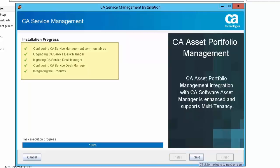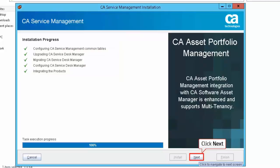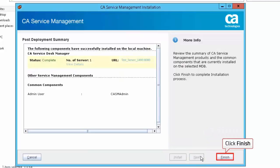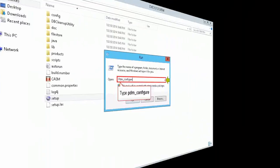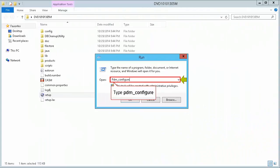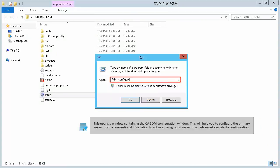You have now set up the primary server for CA Service Desk Manager. Click Next and then click Finish to complete the installation. To proceed to the CASDM configuration, in the run command type PDM_configure. This opens the CASDM configuration window, which will help you configure the primary server from a conventional installation to act as a background server in an advanced availability configuration.